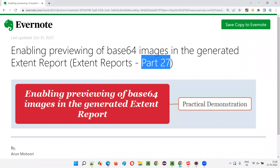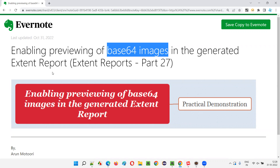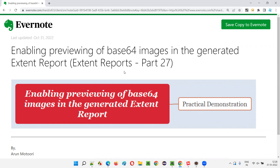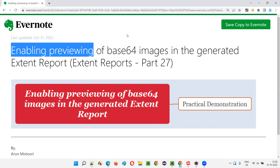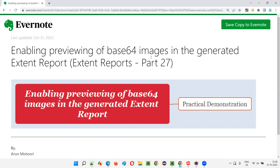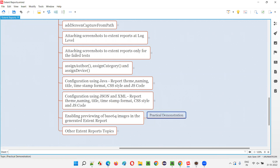Hello all, welcome to part 27 of the Extent Reports training series. In this session, I'm going to explain and practically demonstrate enabling the previewing of base64 images in the generated Extent Report. Whenever you take screenshots with the help of base64 and attach those screenshots into Extent Reports, by default their preview won't be enabled. I'll show you that first.